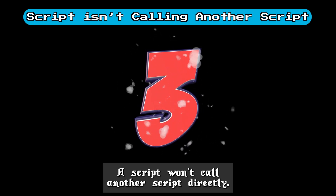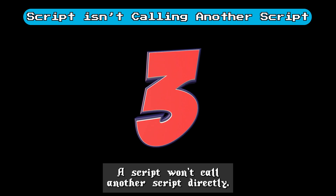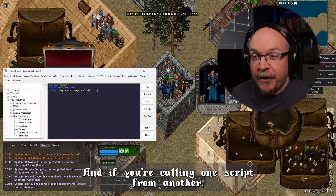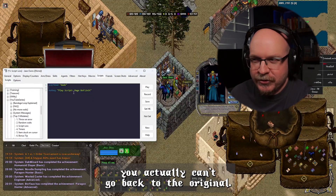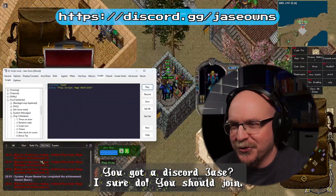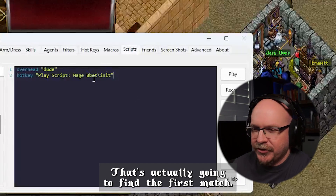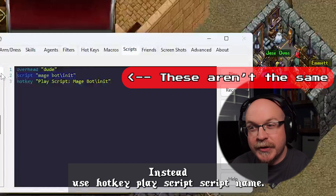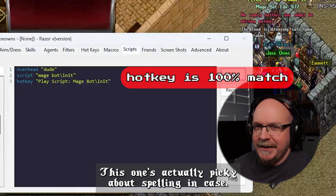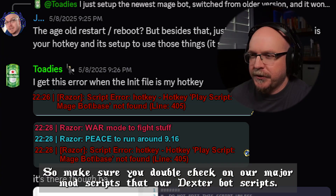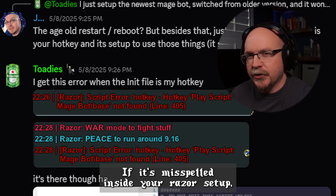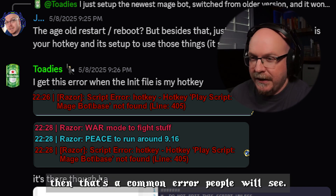Tip number three: a script won't call another script correctly. That's a big thing people ask about. Razor can only run one script at a time, and if you're calling one script from another, you actually can't go back to the original — and it trips a lot of people up in my Discord. Also, don't use script name alone; that's actually going to find the first match. Instead, use hotkey play script script name. This one's actually picky about spelling and case, so make sure you double check. On our Magebot scripts and our Dexterbot scripts, we have an init file that calls the base. If it's misspelled inside your Razor setup, then that's a common error people will see.